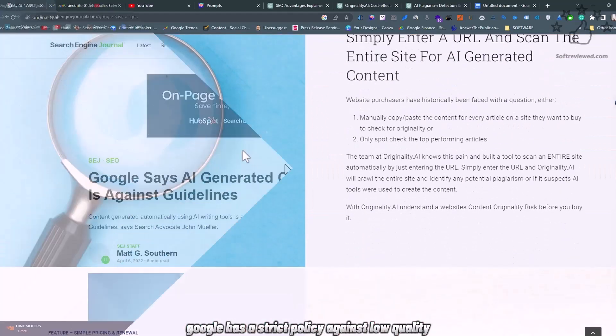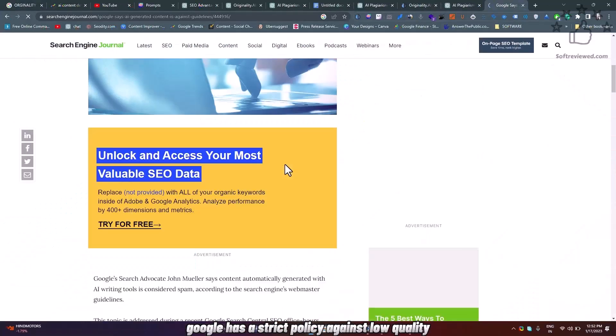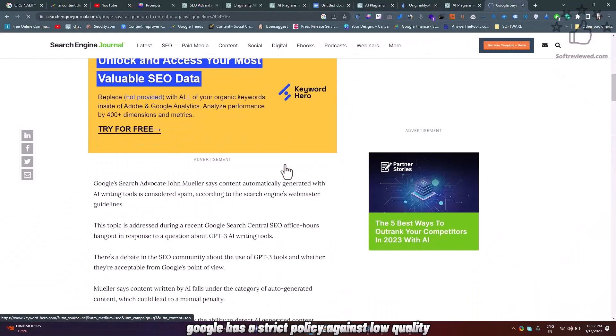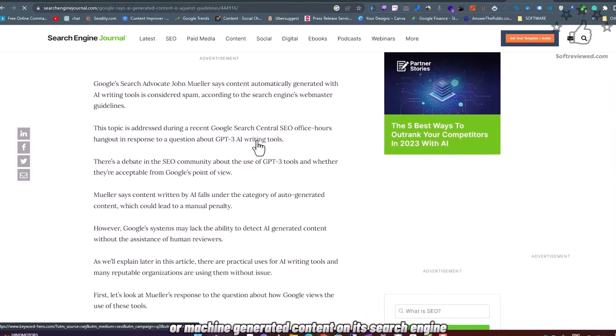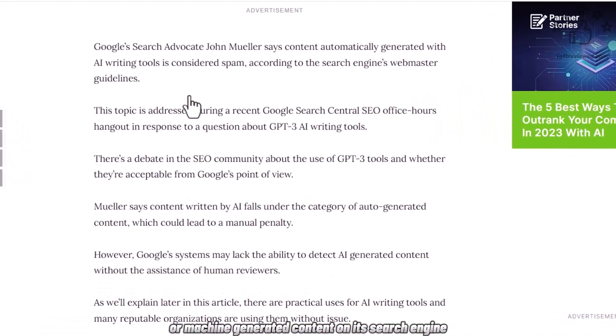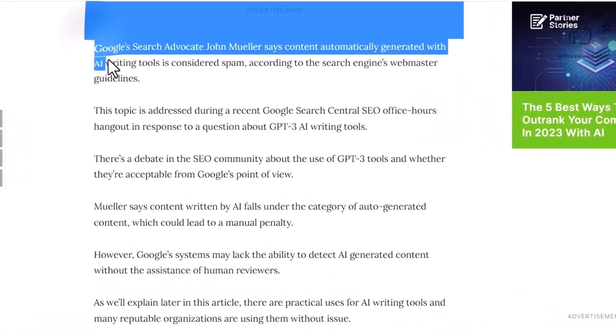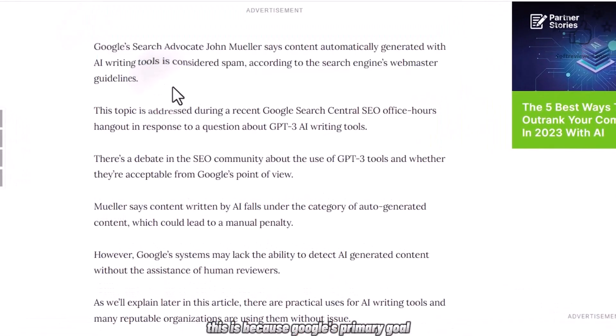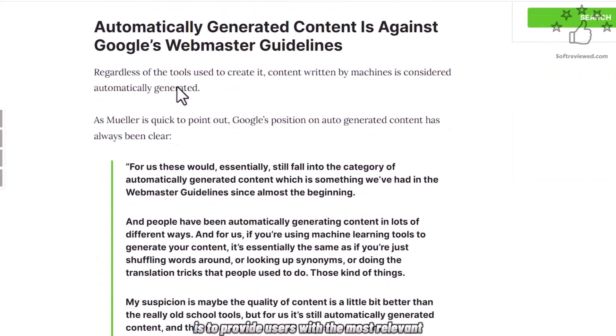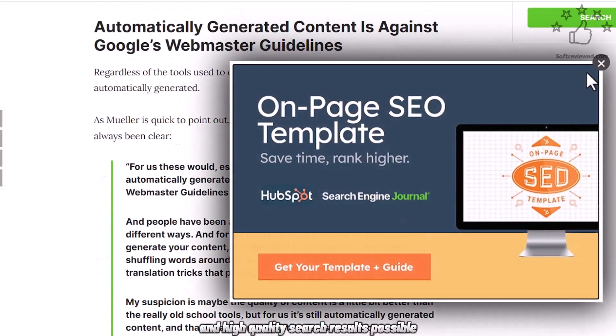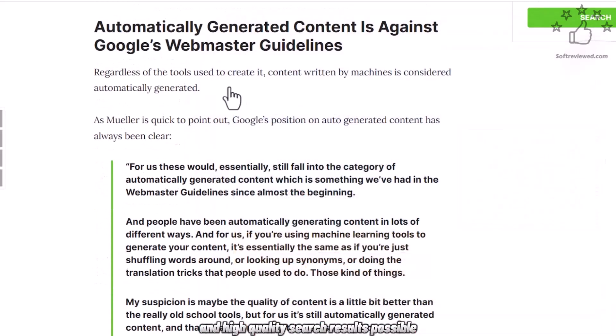Google has a strict policy against low-quality or machine-generated content on its search engine. This is because Google's primary goal is to provide users with the most relevant and high-quality search results possible.